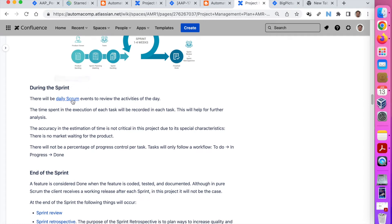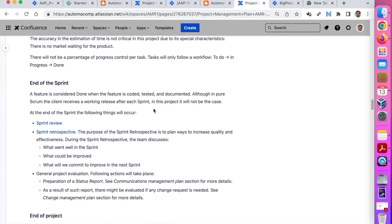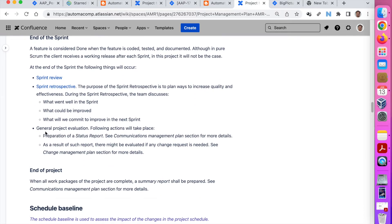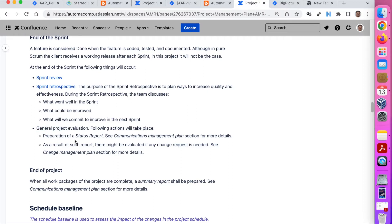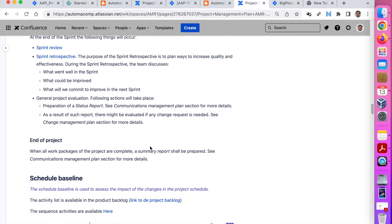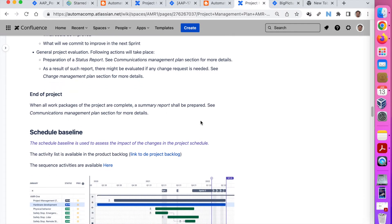During the sprint, having the daily Scrum — the typical things. And at the end, having a sprint review, a sprint retrospective, and also a general project evaluation. That is not part of the Scrum methodology, but I like to have this kind of report, and it is very interesting to give to different stakeholders — like a general overview of the project showing where we are and what the KPIs are. And at the end of the project, the typical summary report.